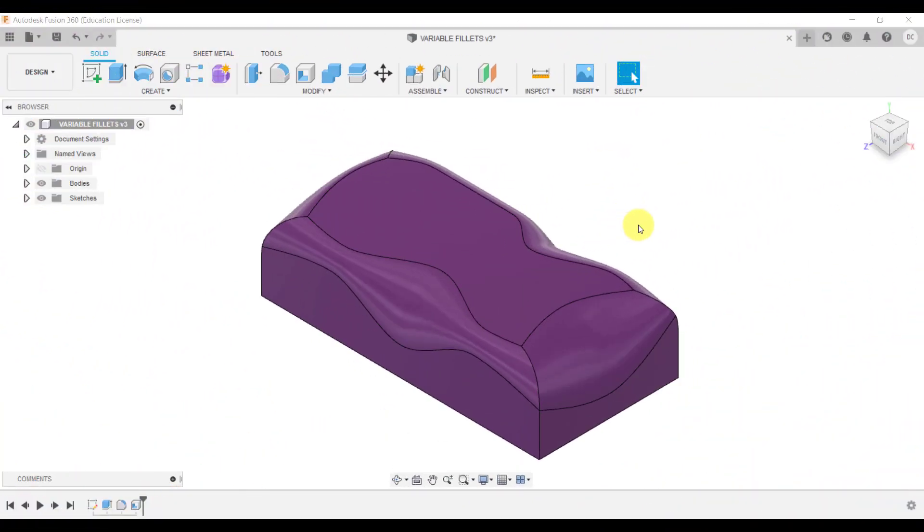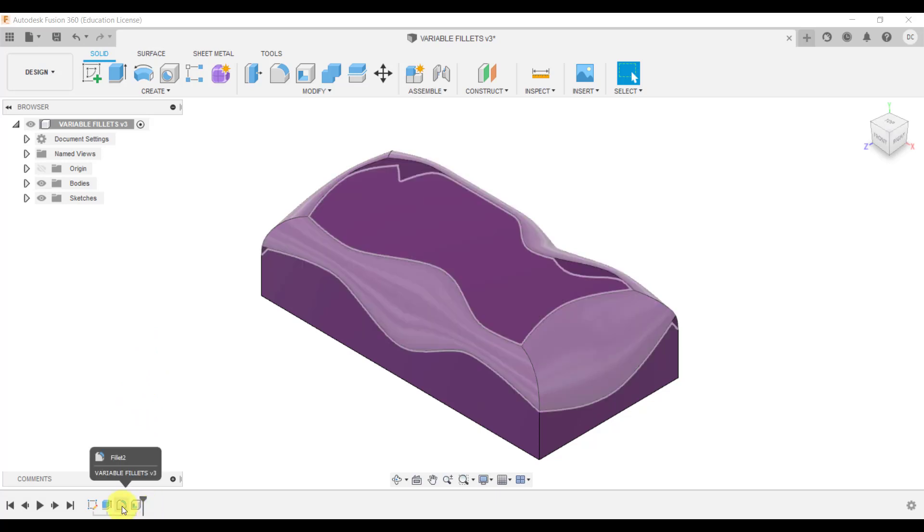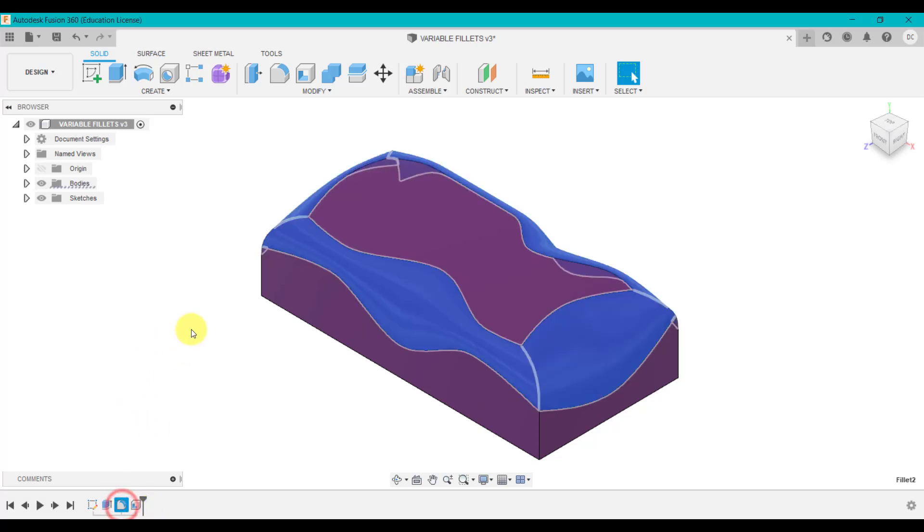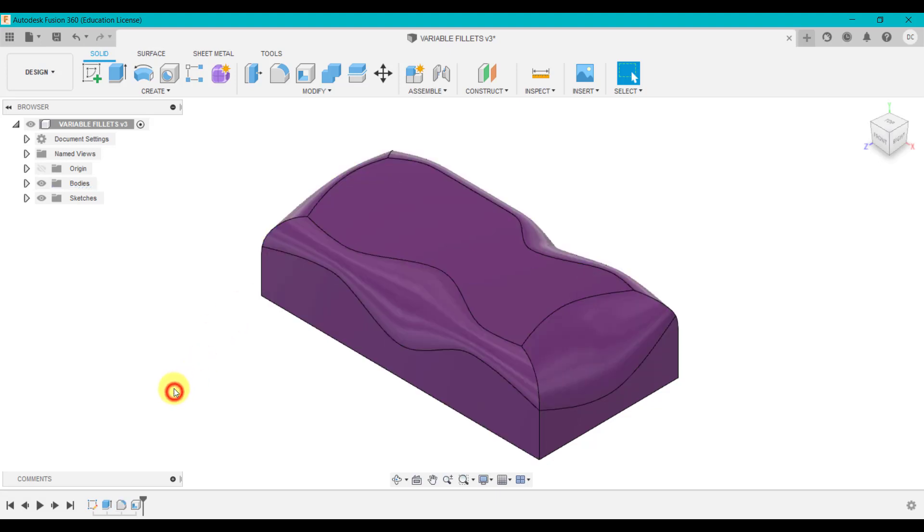So the last thing we're going to look at is how you can add a variable fillet to edges or one edge for example. So what we've got on the screen here is a basic extruded rectangle, so a sort of cuboid, which I've then added a variable fillet to each edge. And we have full control of where the fillet starts and ends and also the sizes. And this is quite an interesting technique to use.